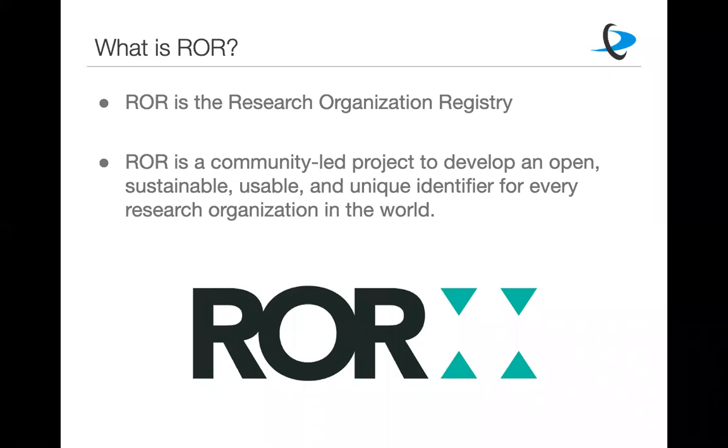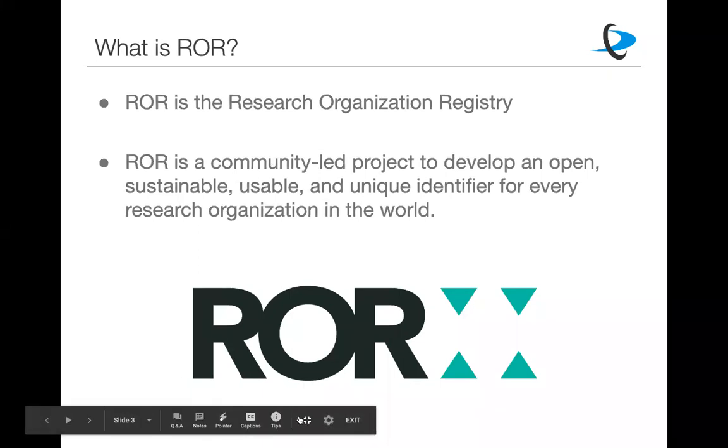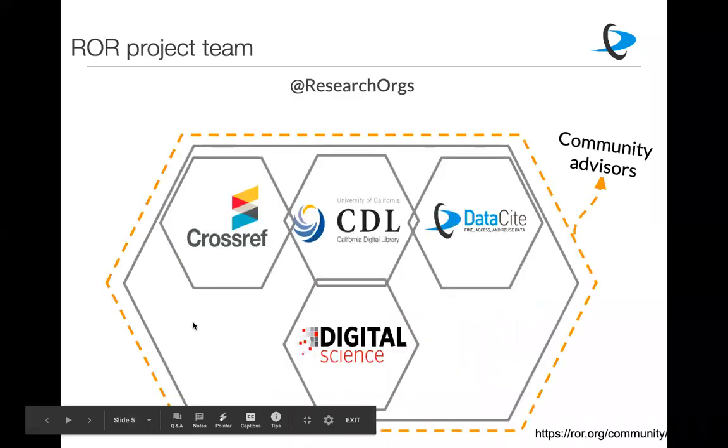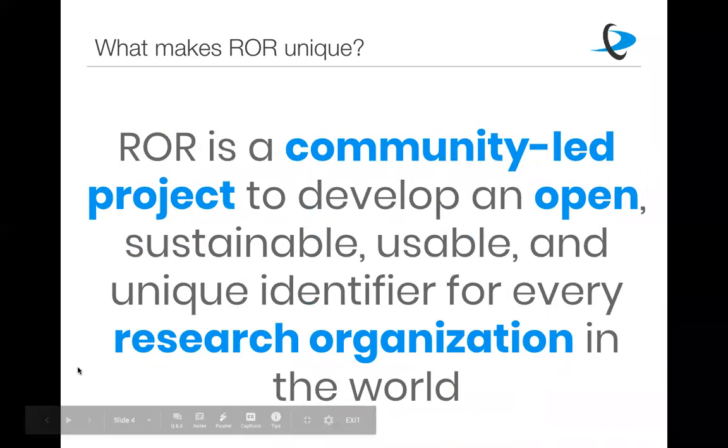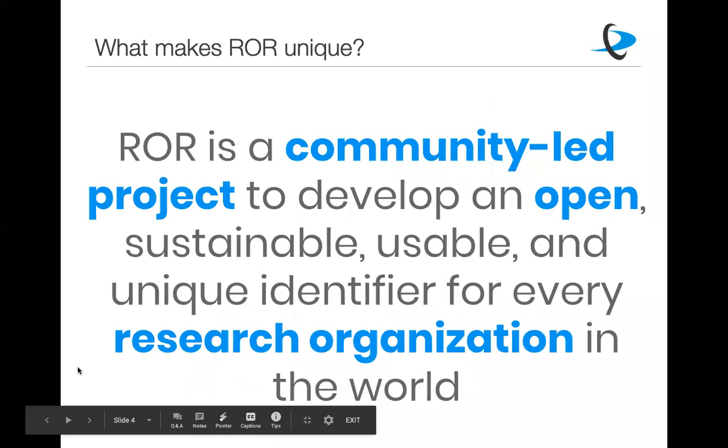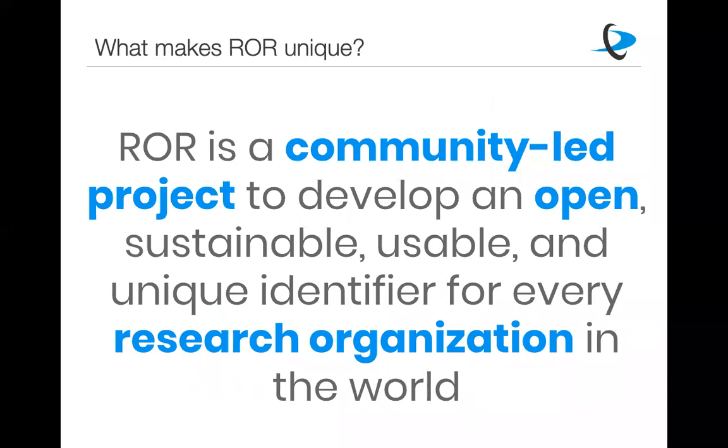So briefly about ROR. I think most of you probably know what ROR is and that's why you're here. But I think if you don't know what ROR is, probably the next two talks will be very confusing. So I thought it would be useful to start with a very brief overview. ROR stands for Research Organization Registry, which basically means that we've created a registry that contains unique persistent identifiers for research organizations.